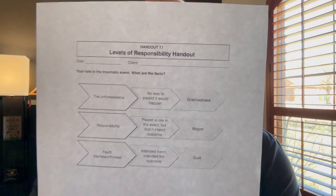After you're done reading, you'll start getting some handouts. There are two handouts that are going to be very helpful. The first one is the Level of Responsibilities. That handout covers what your role was in the traumatic event and what the facts are. It covers unforeseeable responsibility — no way to predict it, which leaves grief and sadness — responsibility where you played a role but didn't get the intended outcome, leading to regret, and fault or blameworthiness, which involves intended harm and intended outcome, and then there's guilt.